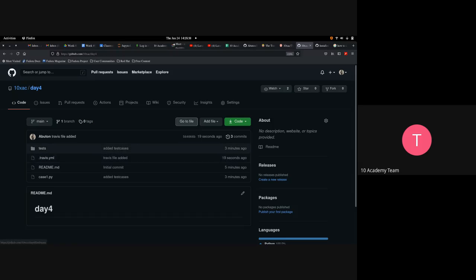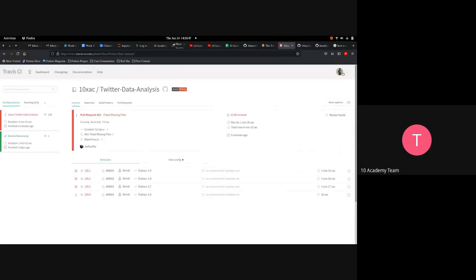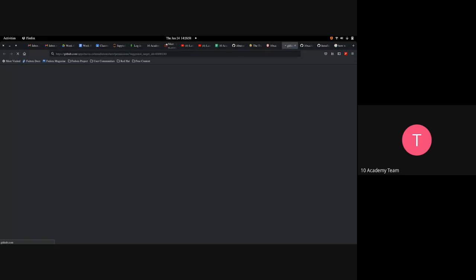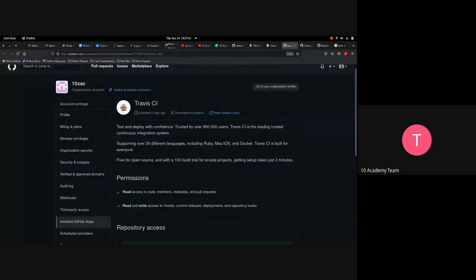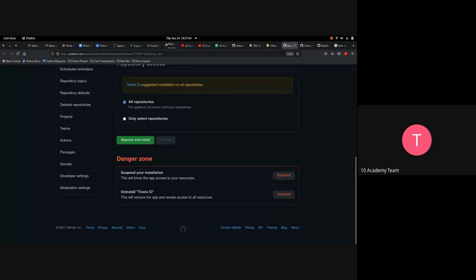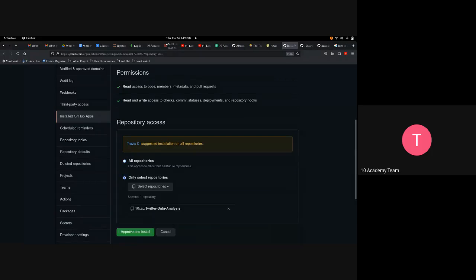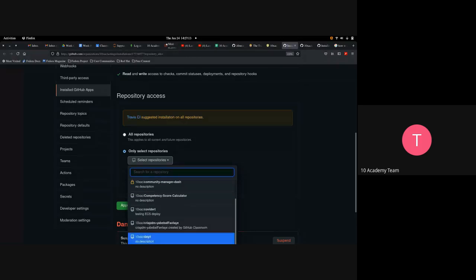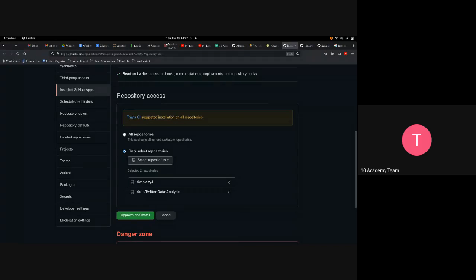The travis.yaml file has been added. Next is to integrate Travis CI with the repository. Going to settings and clicking on the organization, then 'manage repository.' The system automatically identifies the organization. Selecting 'only select repository,' searching for 'day four' repo and selecting it — no README description has been added, which is why it shows no description. Then 'approve and install' is clicked.